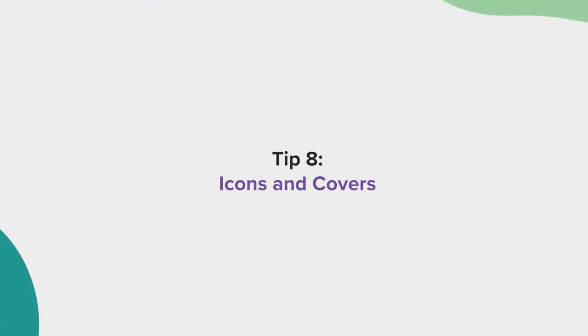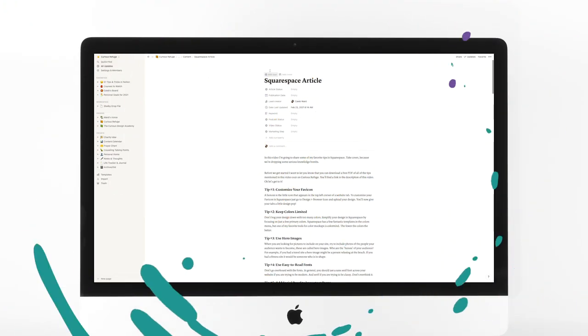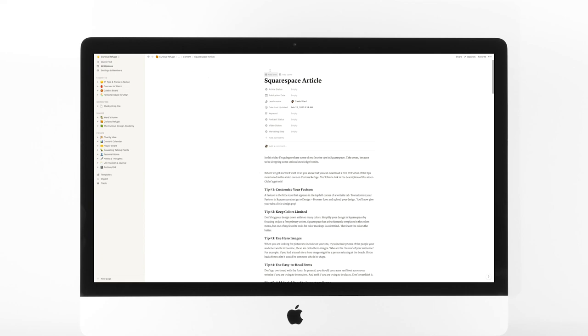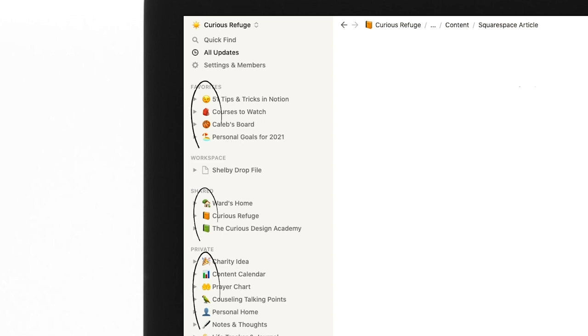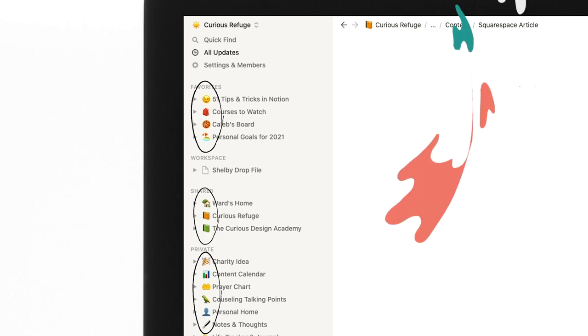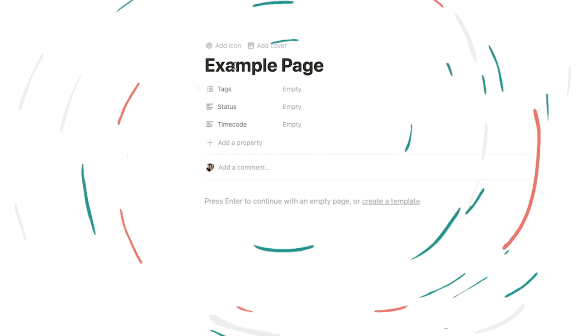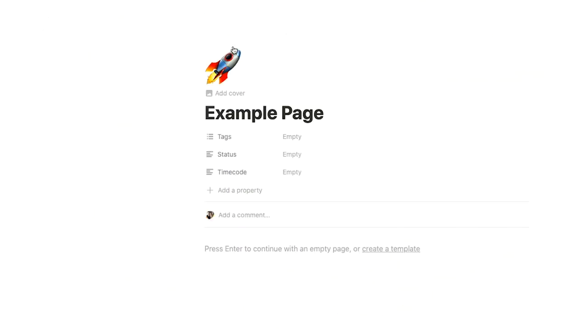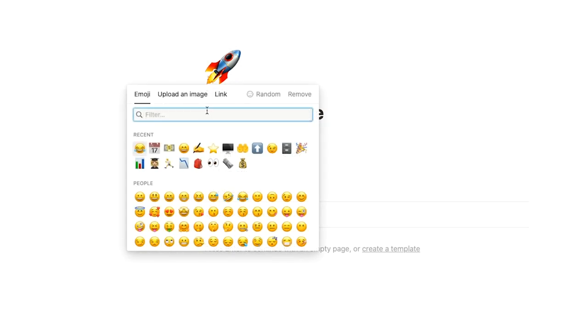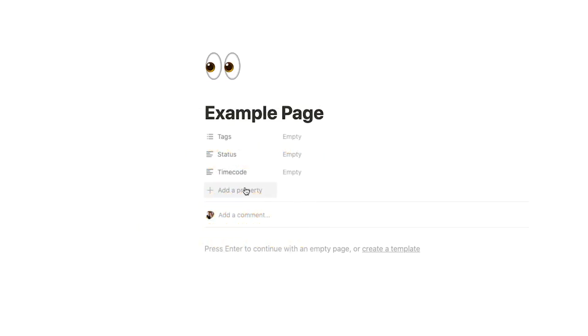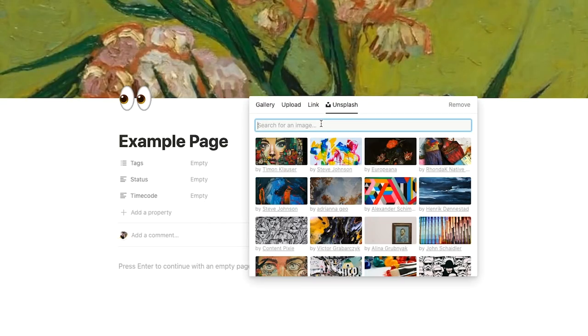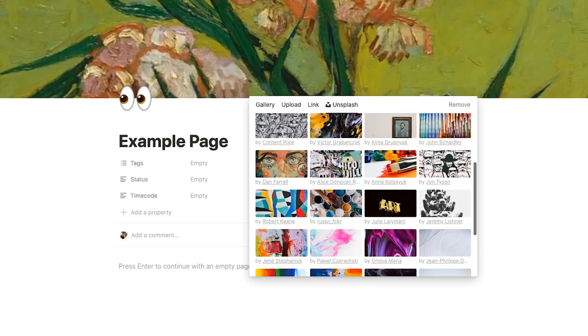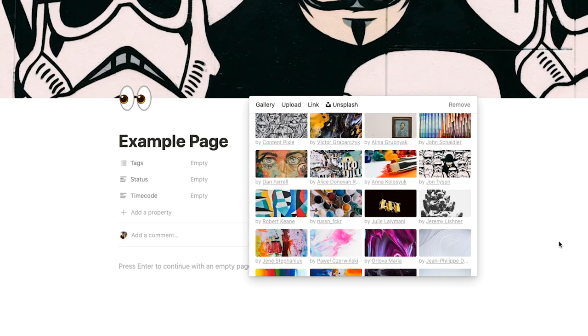Tip number eight, icons and covers. Unless you work at Dunder Mifflin, the default page icon in Notion is kind of boring. I find it way easier to see and organize my pages by using simple little icons that represent what's inside my pages. To set a new icon, just select the Add icon button at the top of the page. You can also change the cover image to make your page feel more exciting. I often use my cover images as mood boards for the specific project I'm working on.